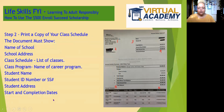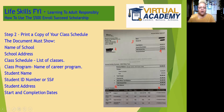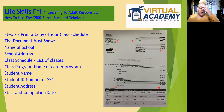Step number two: you need to print a copy of your class schedule, and your class schedule must show the following information. It has to have the name of the school that you'll be attending and the complete school address. You'll also have to have your class schedule, meaning the list of classes that you're taking. If you're going to a community college,